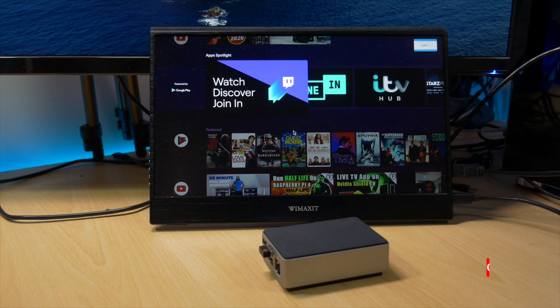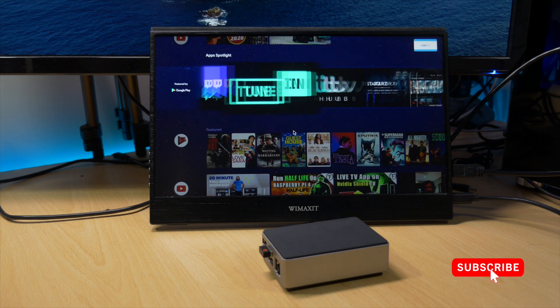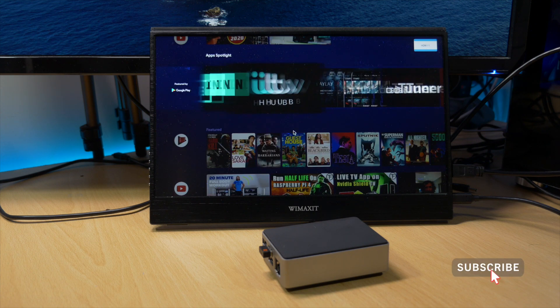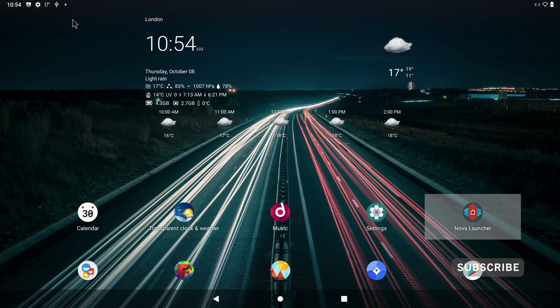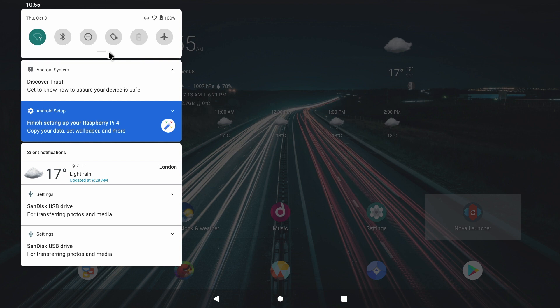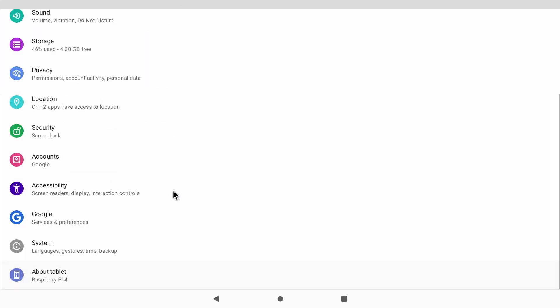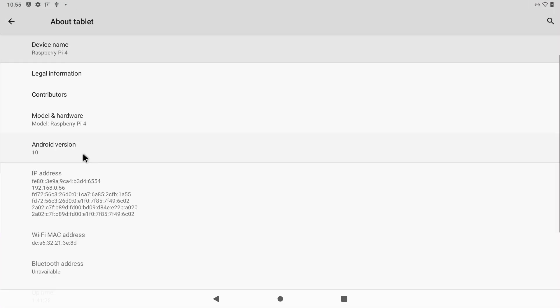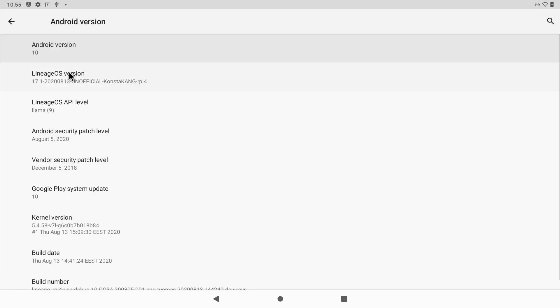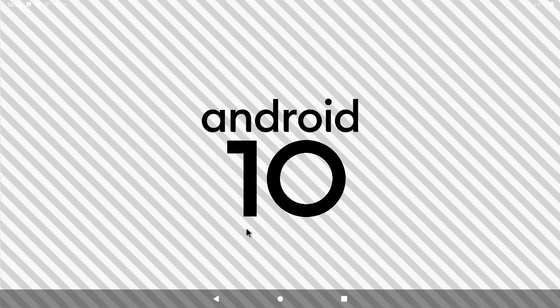But as we all know, we're limited to what we can download from the Google Play Store with Android TV. Wouldn't it be great if we could install Android Mobile on the Raspberry Pi 4 and therefore get every app available on the Google Play Store? Well I'm happy to say you can and it's all thanks to KongsterKang.com again.